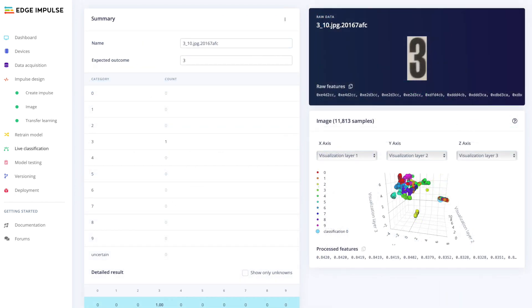Validating your embedded machine learning model to see how it performs is just a click away, via the live classification and model testing tabs, using data that you previously imported into your test dataset.